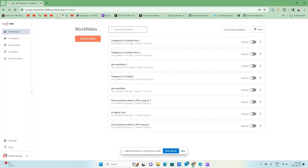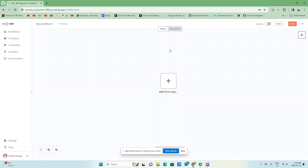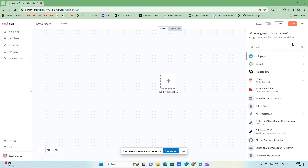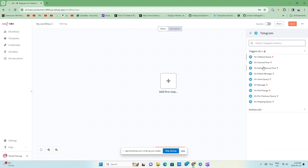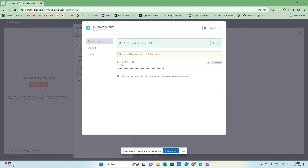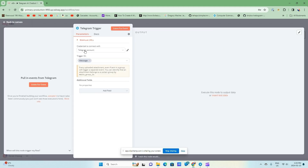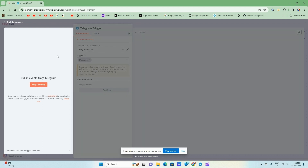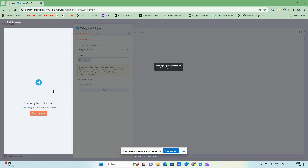I'm going to start in my home screen for N8N. I'm going to add a workflow, and the first node I'm going to add is my Telegram trigger. I'll search for Telegram and I want a trigger to be called every time a message is received. I'll then add my credentials — I've already added my access token, which you should have gotten when you created your bot. Now I'm going to go to my Telegram application and send a message and listen for this event, so that I can get all the different variables I'll need to pass into ChatGPT.